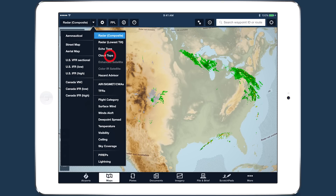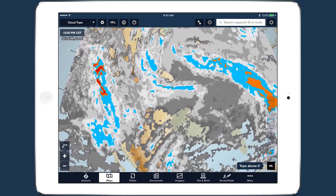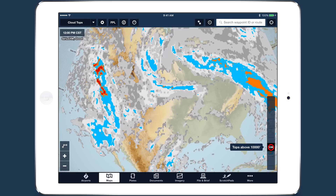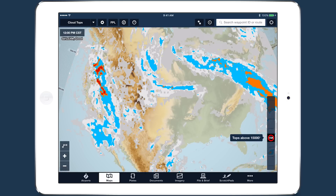The cloud tops layer, as the name implies, tells you the height of the cloud tops. Use the slider on the right to filter out tops below the selected altitude.